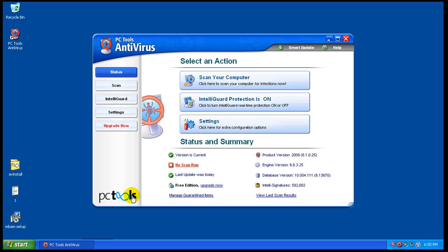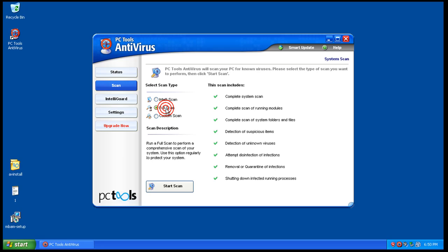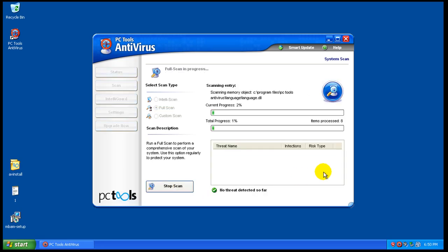Okay, so I'm going to do a full scan here and hopefully find some stuff. So I'll be back after the scan is done here and show you what it finds. See you in a second.